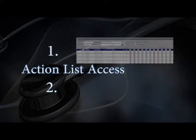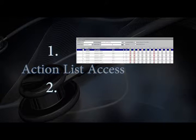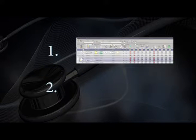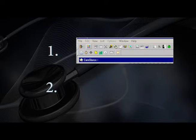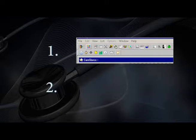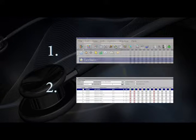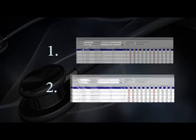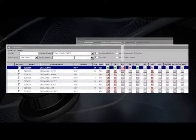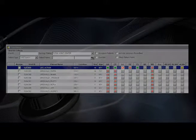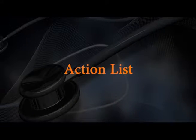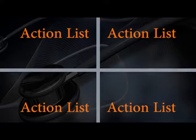There are two ways to get into the Action List. First, highlight your patient from the CareGlance home screen and then select the Action List icon from the primary toolbar. The second way to get into the Action List is to select the intervention light from the CareGlance screen. The Action List is divided into four sections.